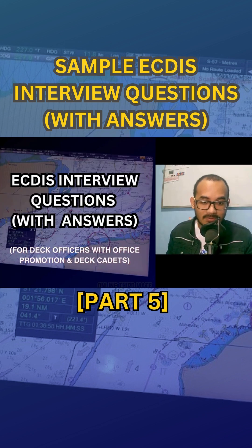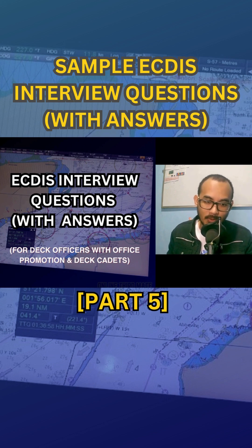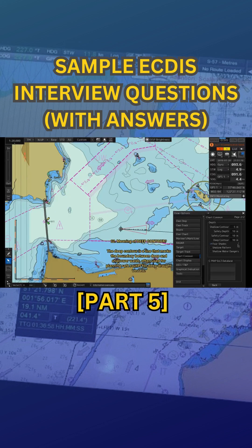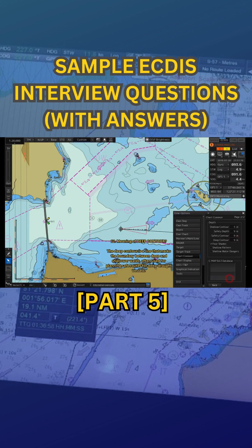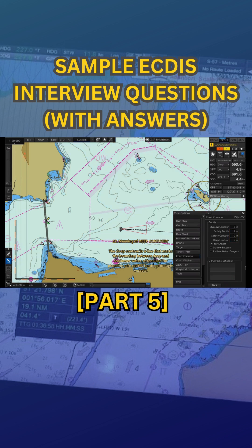Number 12: meaning of deep contour. The deep contour is a line that marks the boundary between deep and shallower water, often used for planning safe routes for deep draft vessels.